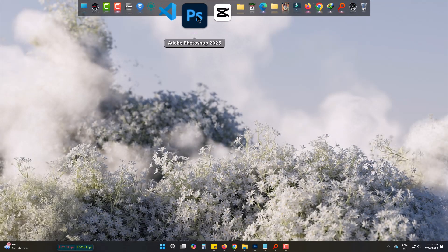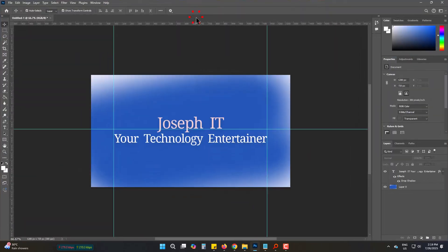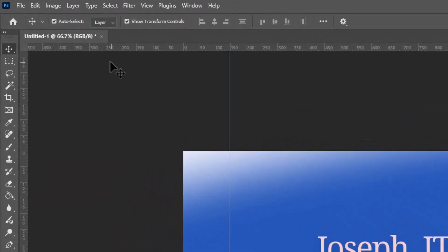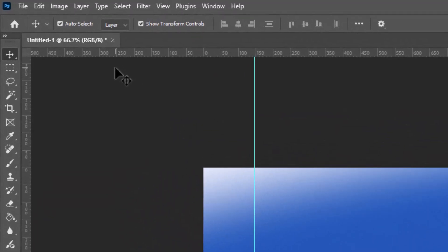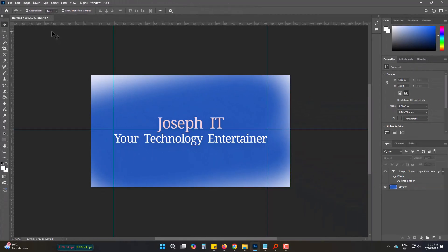This is Adobe Photoshop 2025. I have this sketch, and it's totally unsaved. As you can see, there's a star mark.